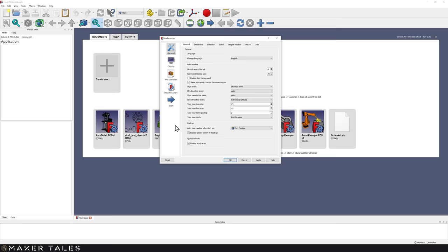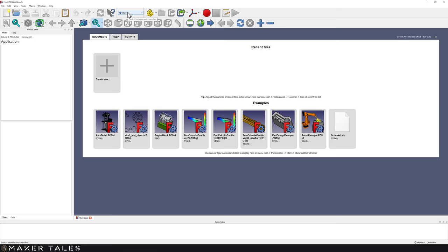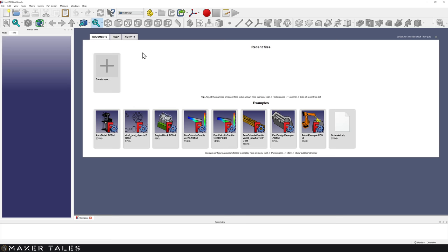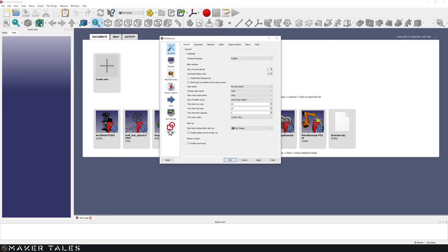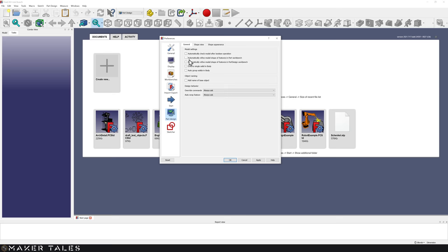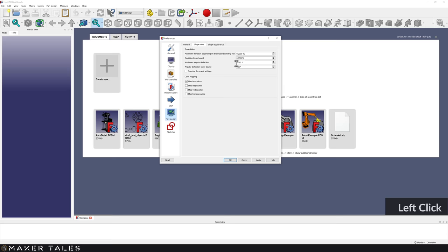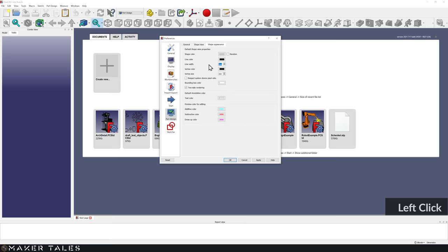We need a couple of extra settings but have to go somewhere else for that. Hit OK, then at the top where it says Start, go into that dropdown and go to the Part Design menu. Click in there, go back into Edit and then Preferences, and you'll see we have some more settings. Within Part Design, I'm going to go over to Shape View and change that from 28 to 6. I'm also going to change my Line Width to 6 and my Vertex Size to 9, as I'm using a 4K screen. Hit Apply.